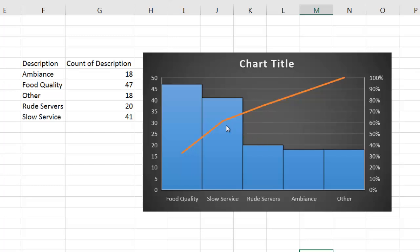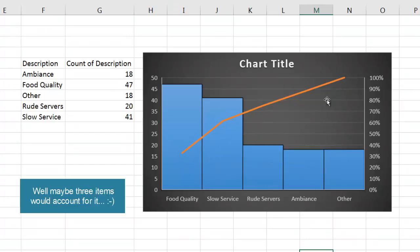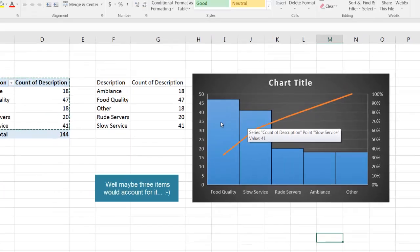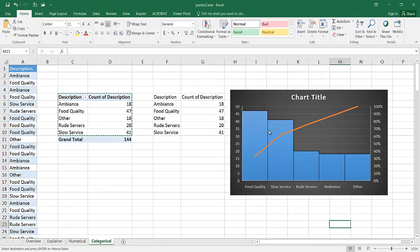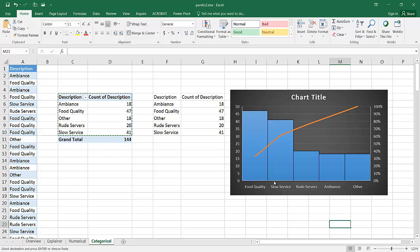And we see probably about two of the items account for 80% of the complaints here for the restaurant, food quality and slow service. So that's our other way to create a Pareto. And this is using categorical data.